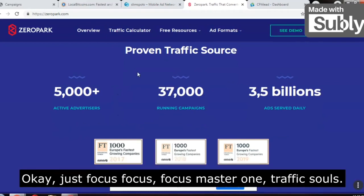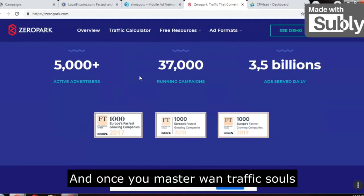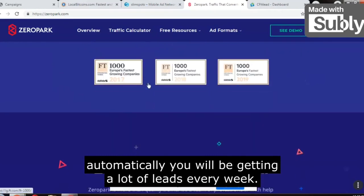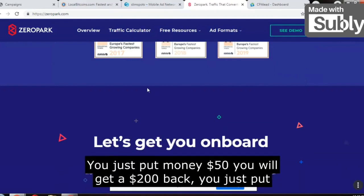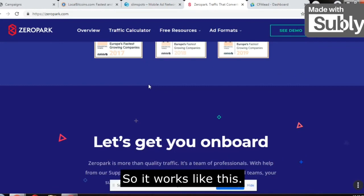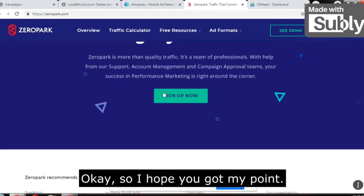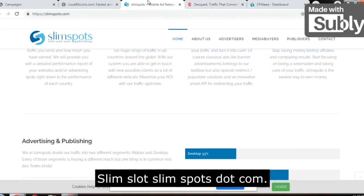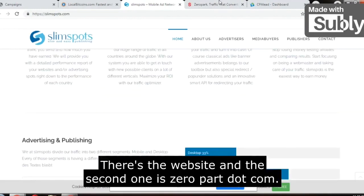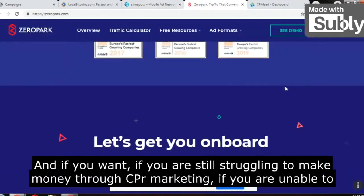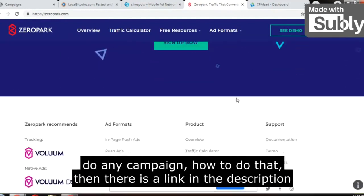Just focus and master one traffic source. Once you master one traffic source, you will automatically get a lot of leads every week. It will be like clockwork — you put in $50 and get $200 back; you put in $80 and get $300 as an outcome. So pick an offer from CPA Grip or CPA Lead, and run ads on SlimSpots.com or ZeroPark.com — go ahead and crush it.